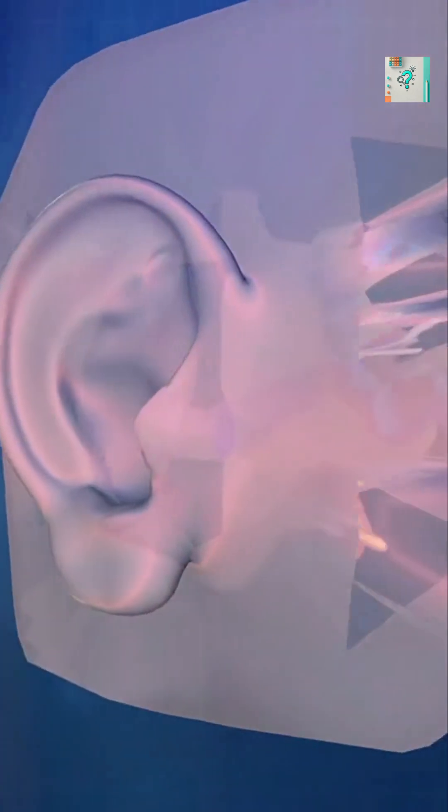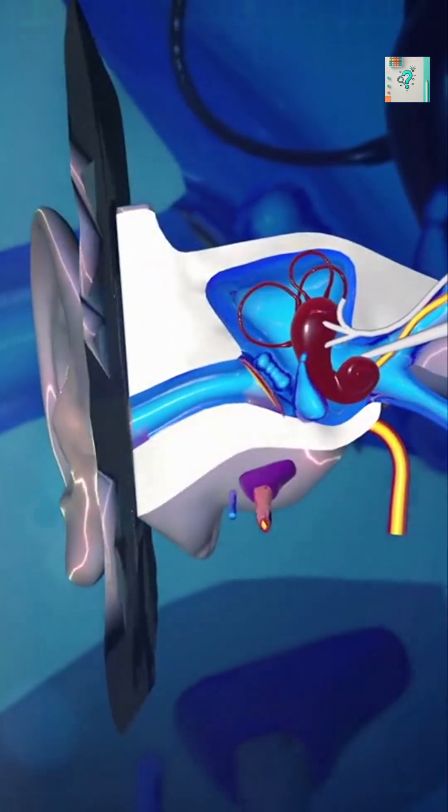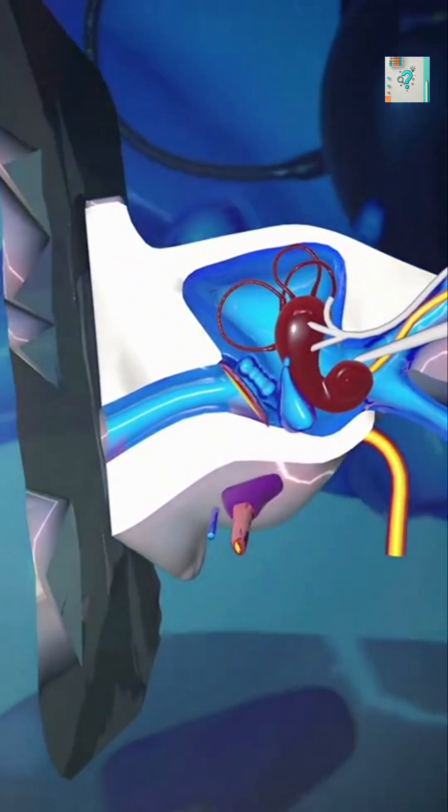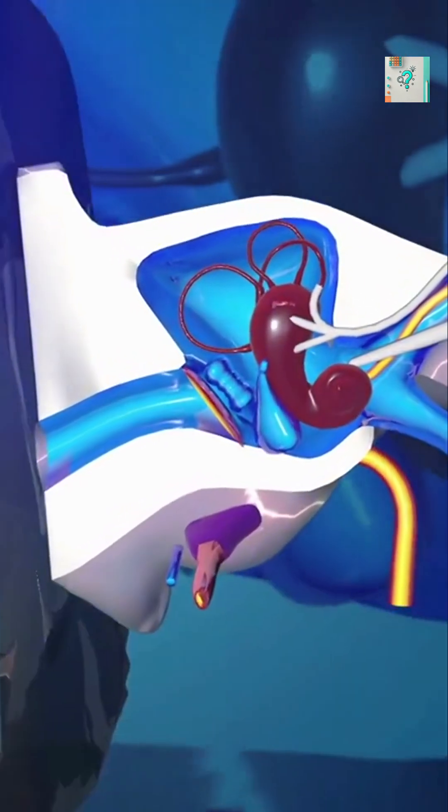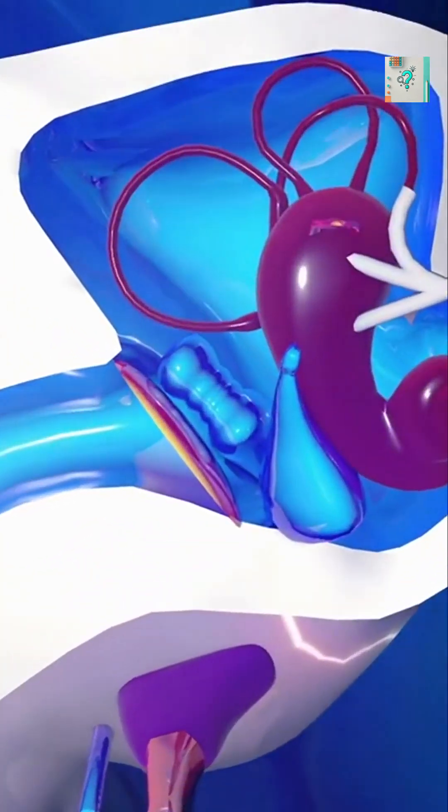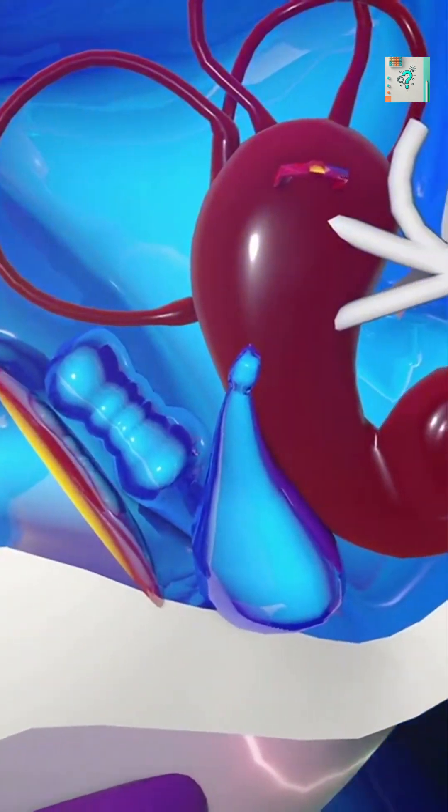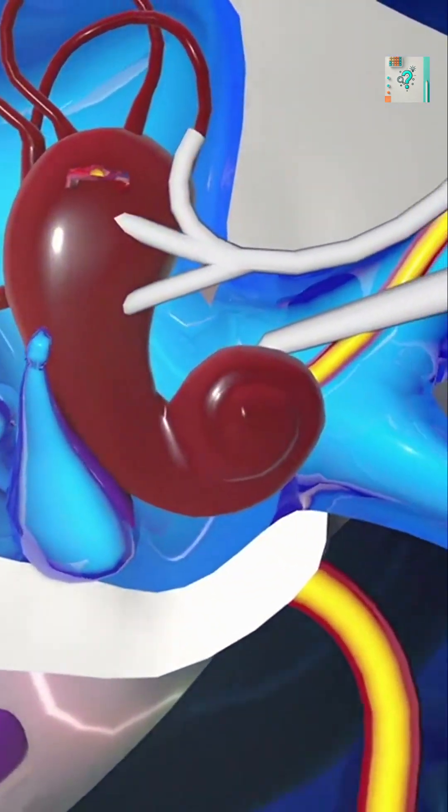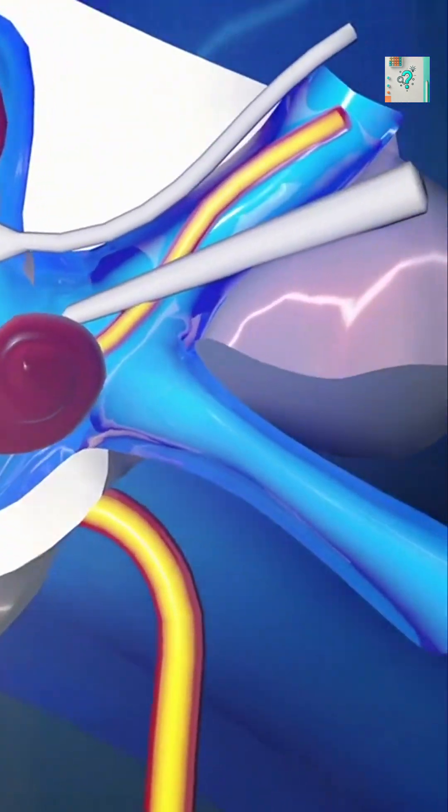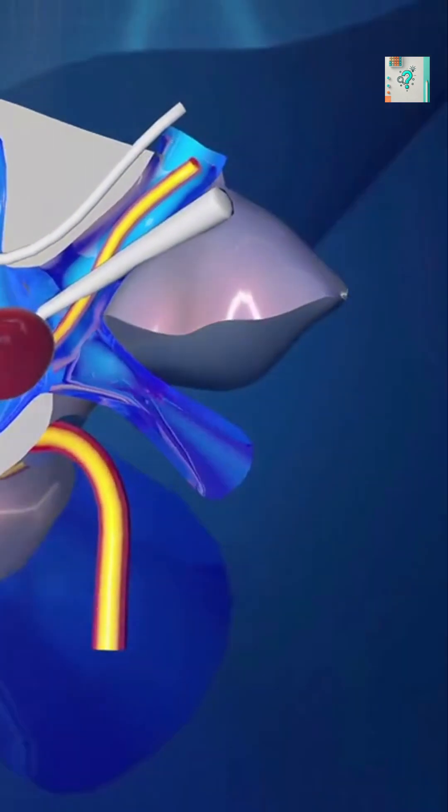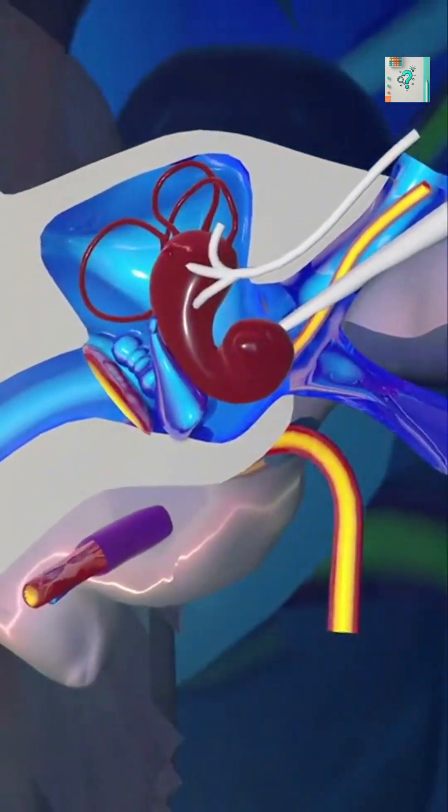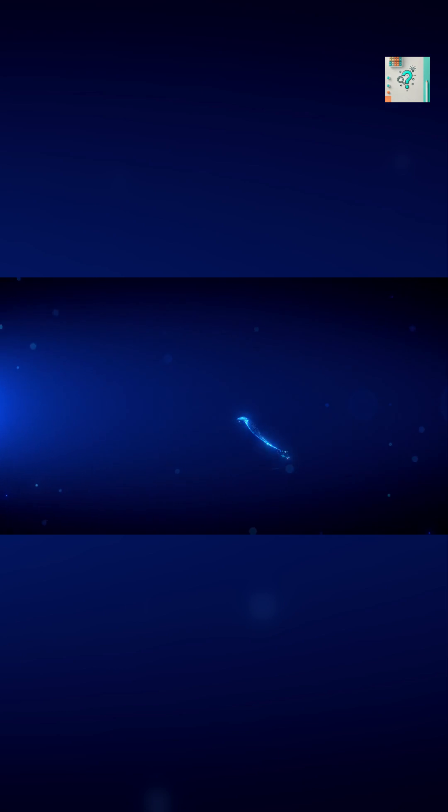Another contributing factor can be blood flow. Tiny changes in circulation near the ear can create rhythmic sounds, sometimes described as buzzing or clicking. This is known as pulsatile tinnitus and is linked to blood movement rather than electricity.